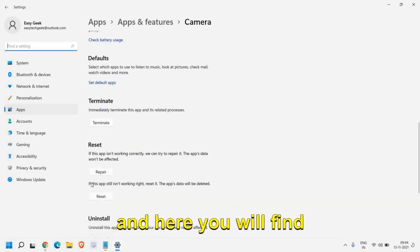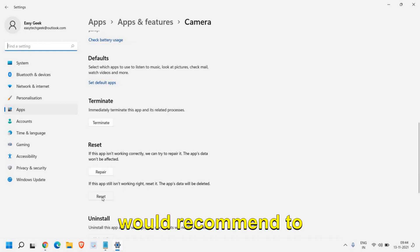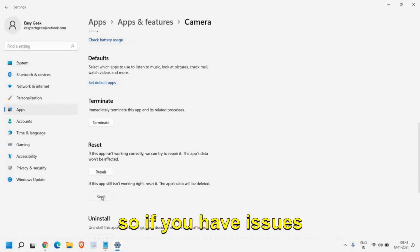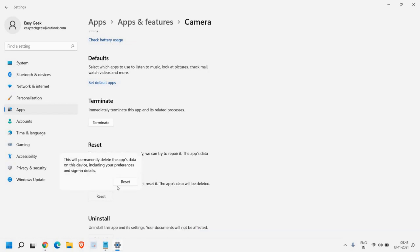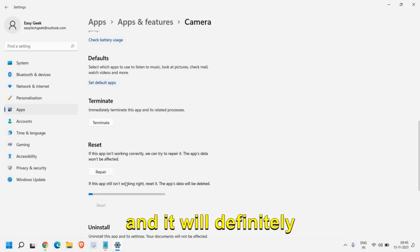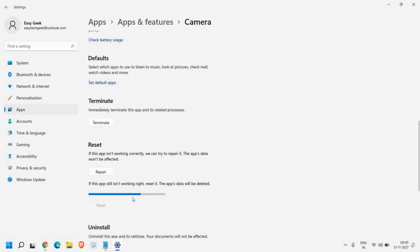Here you will find Repair and Reset. I would recommend to reset the camera. If you have issues with the camera this will reset it and it will definitely help. I just clicked on reset.